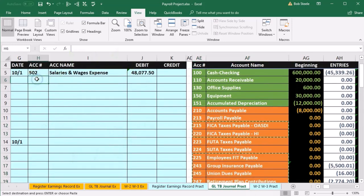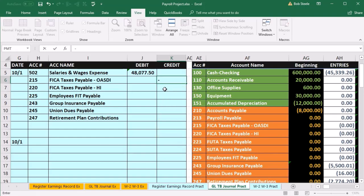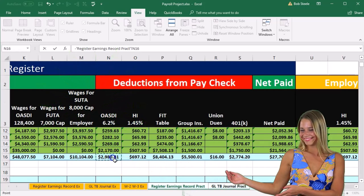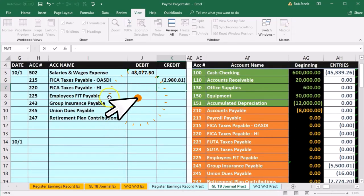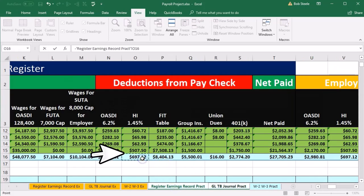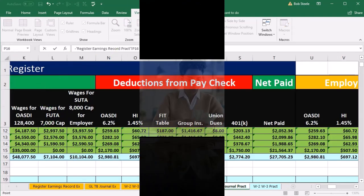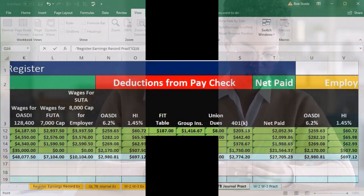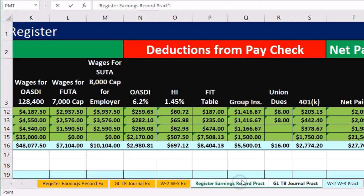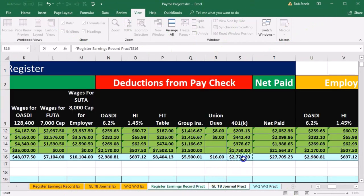All withholdings will be credits — liabilities going up. In K6, type negative (instead of equals) to flip the sign, go back to the earnings record, pick up OASDI from N16, and Enter. Repeat for HI (Medicare), FIT, Group Insurance, Union Dues, and 401k Retirement — each time entering negative and pointing to the register value. This enters all the credit amounts for the employee withholdings.